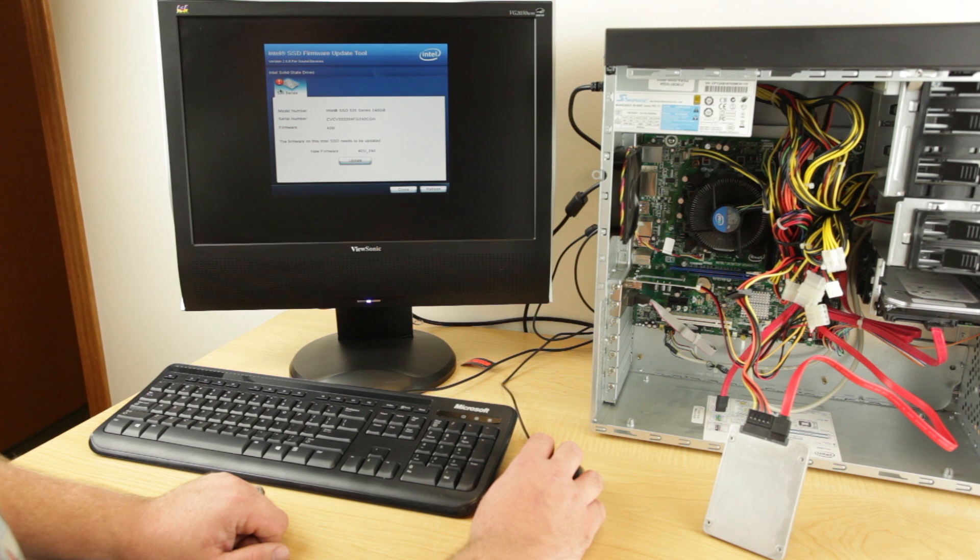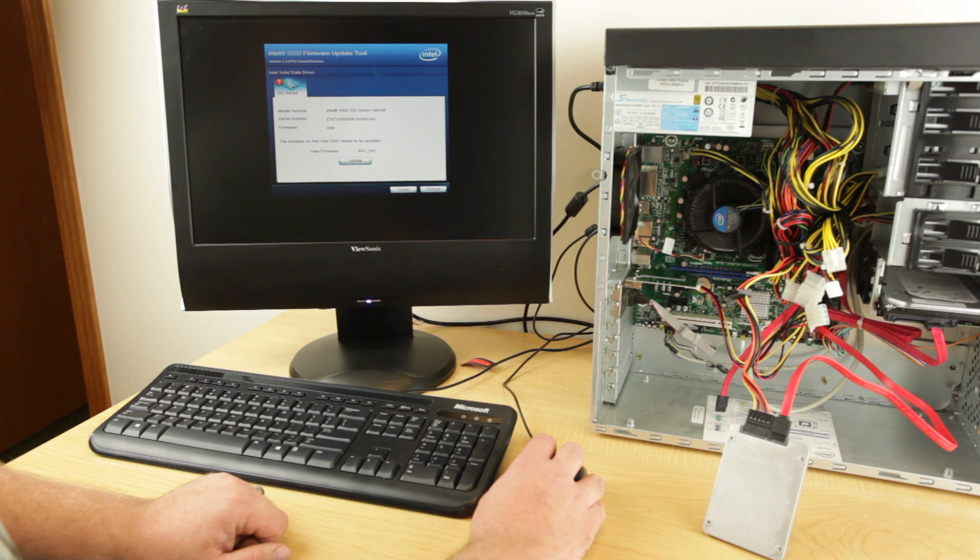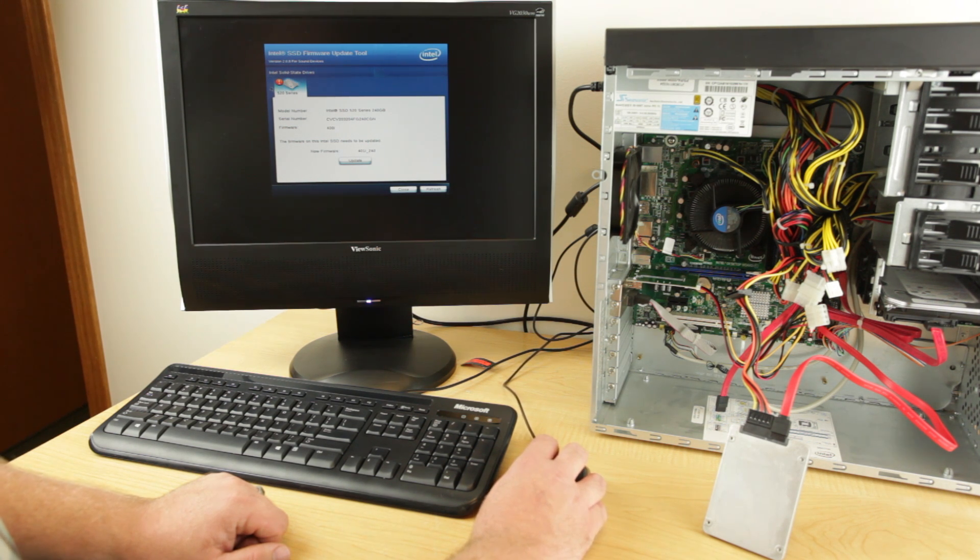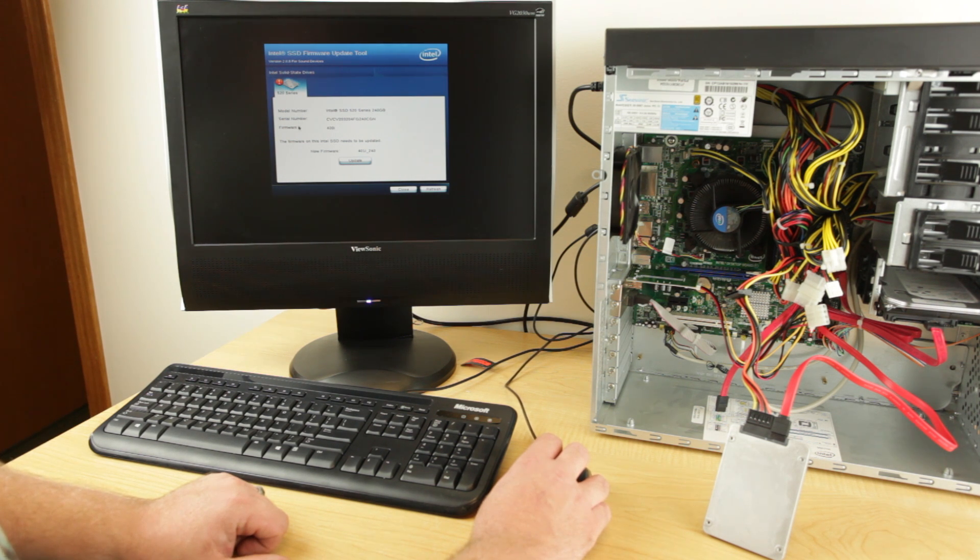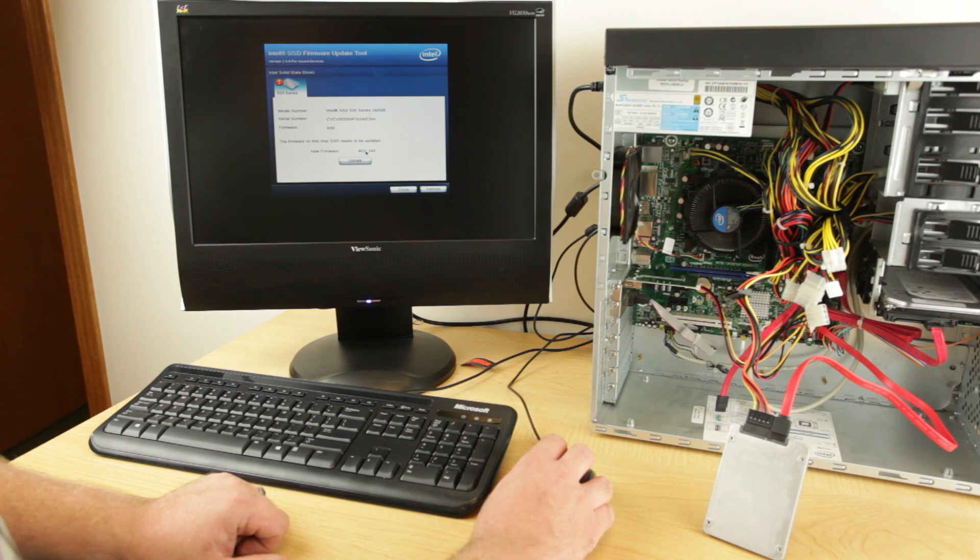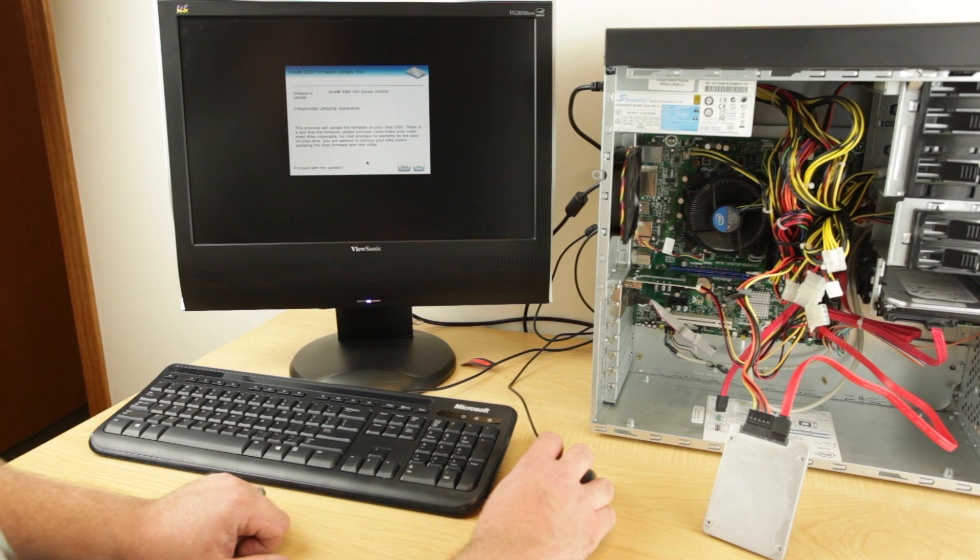Once powered on, the software on the screen will indicate when a connected drive is up to date. An exclamation point indicates that the drive does not contain the latest firmware and an update is required. Click Update.